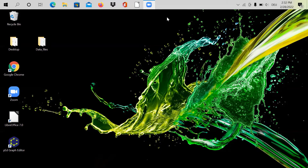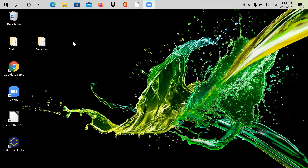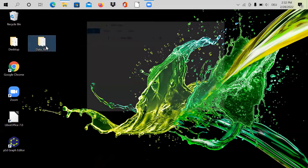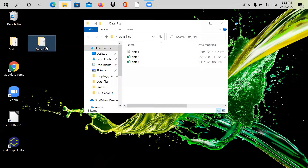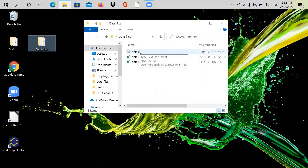First of all, I'd like to show you that I'm going to import two different kinds of data files: .txt and .csv format. My files are saved in a folder on my desktop called 'data files'. You can see I have three different files named data1, data2, and data3.